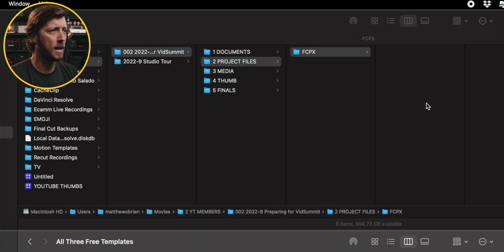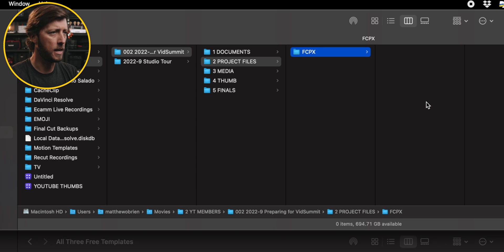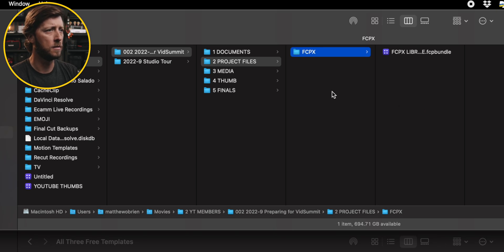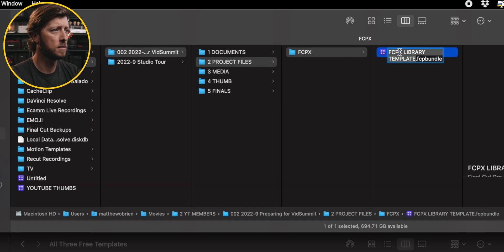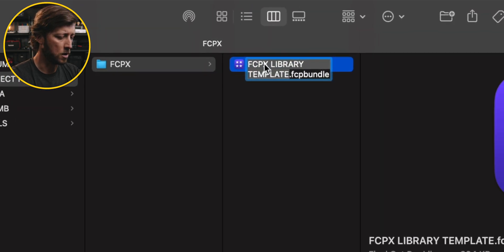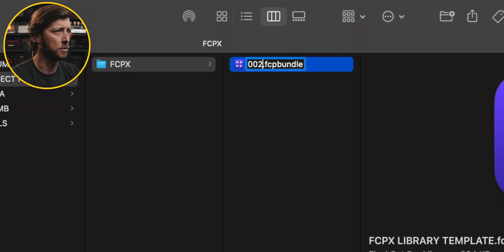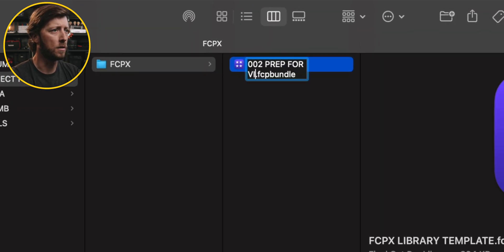So we'll copy that and paste that here. Then I'm going to go ahead and rename this — we'll call this '002 Prep for VidSummit.'